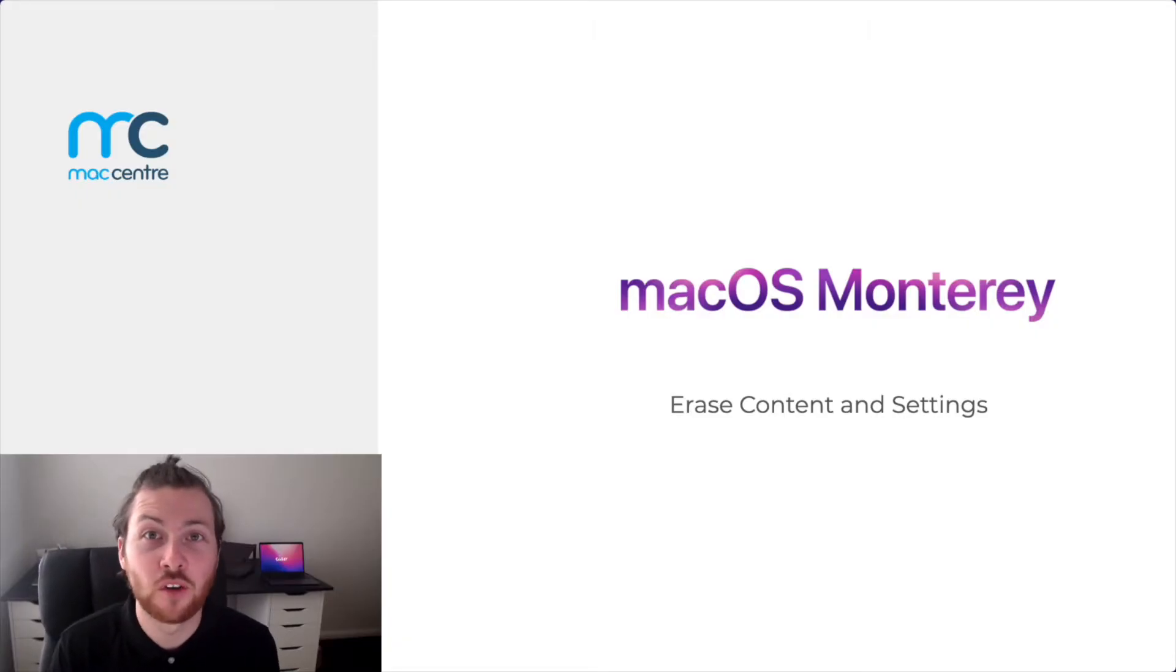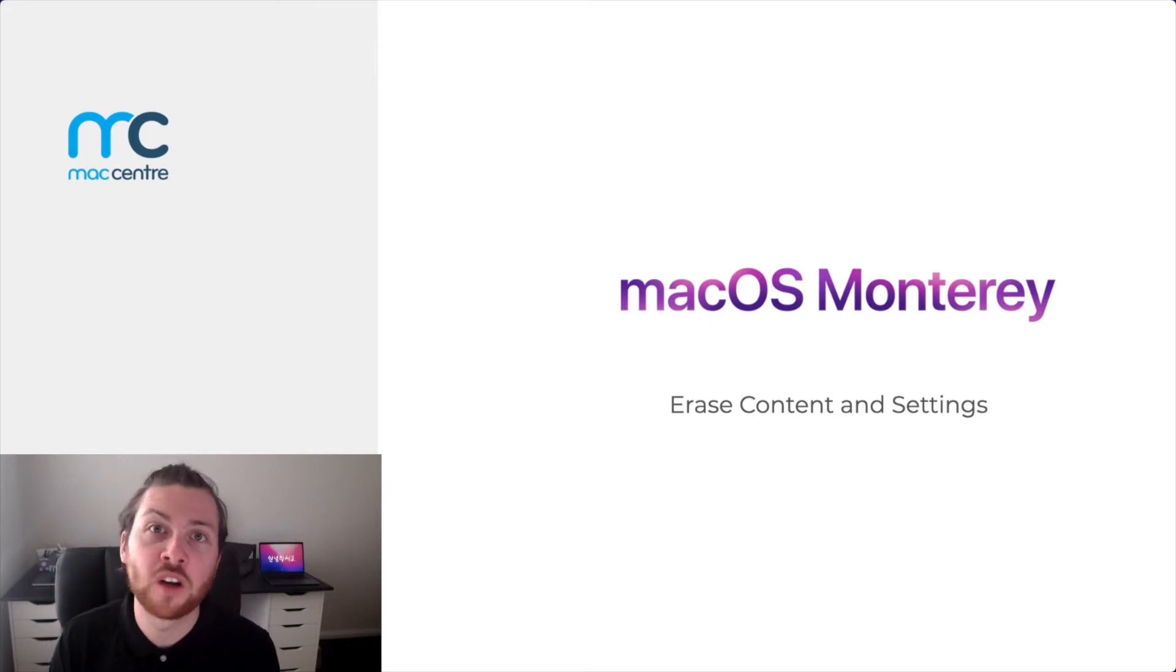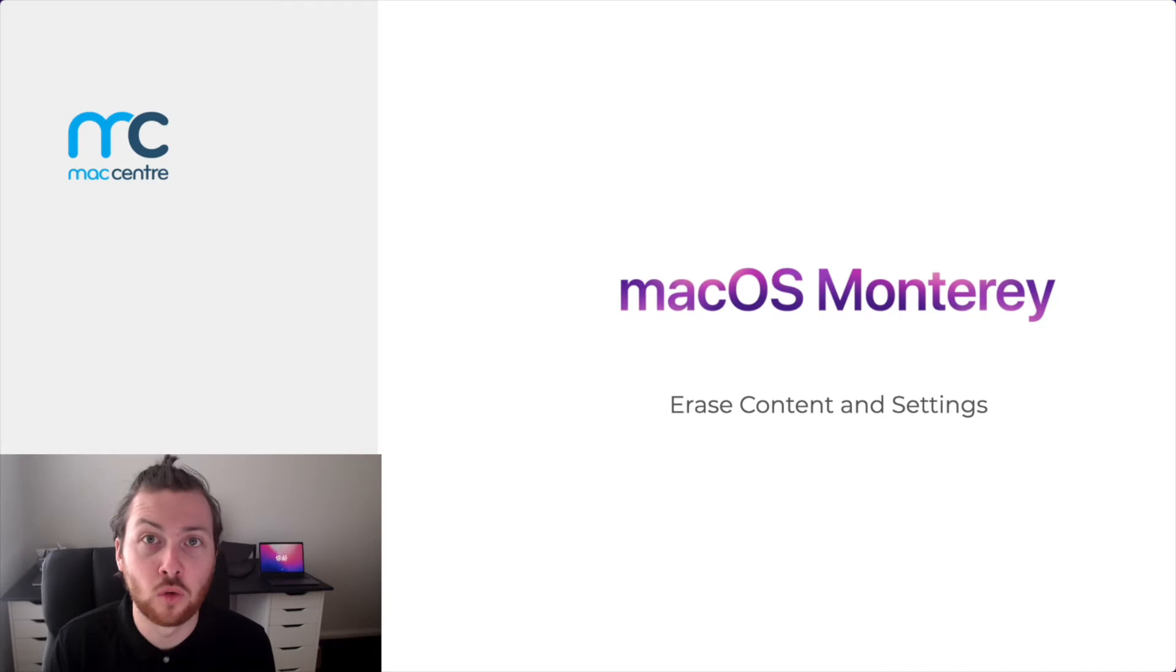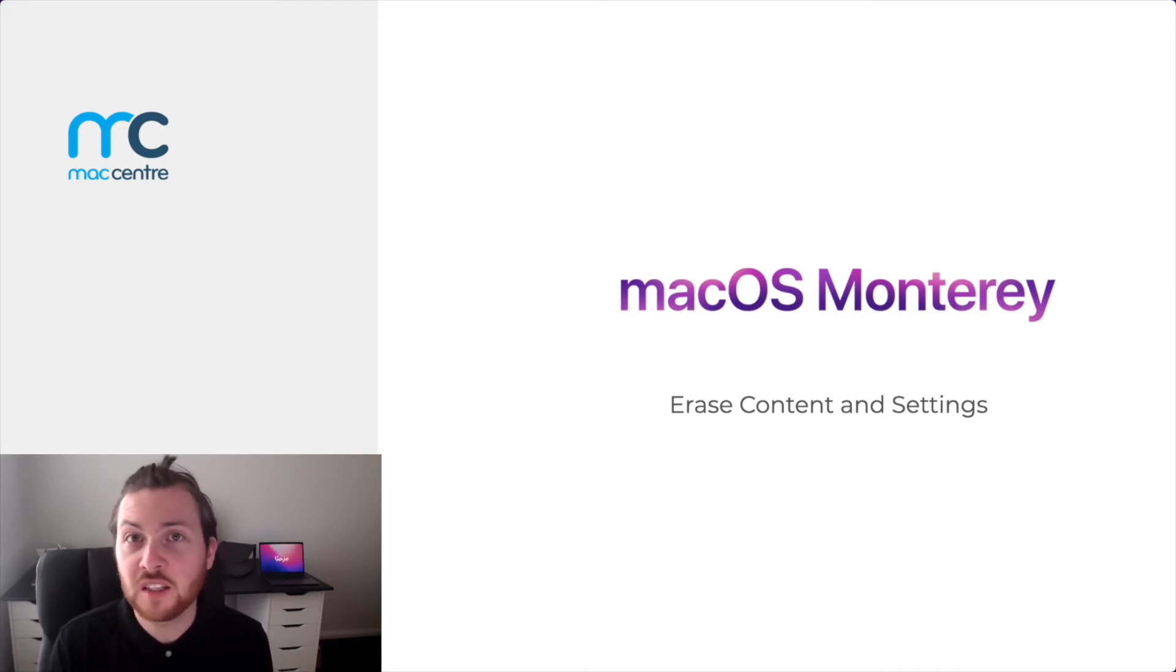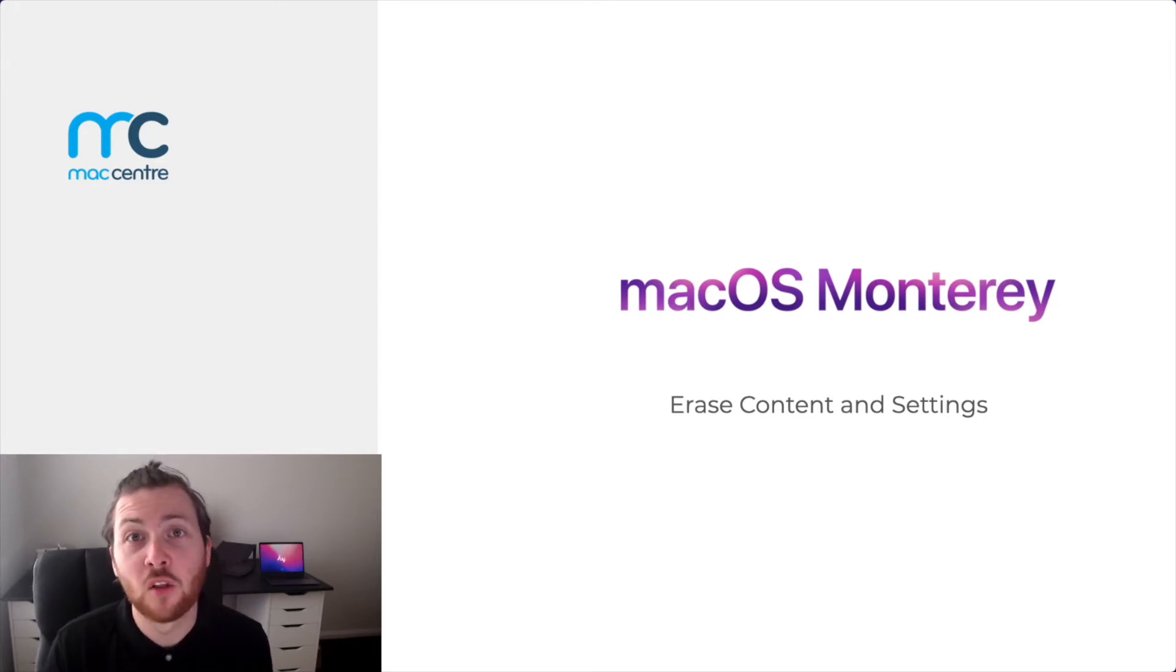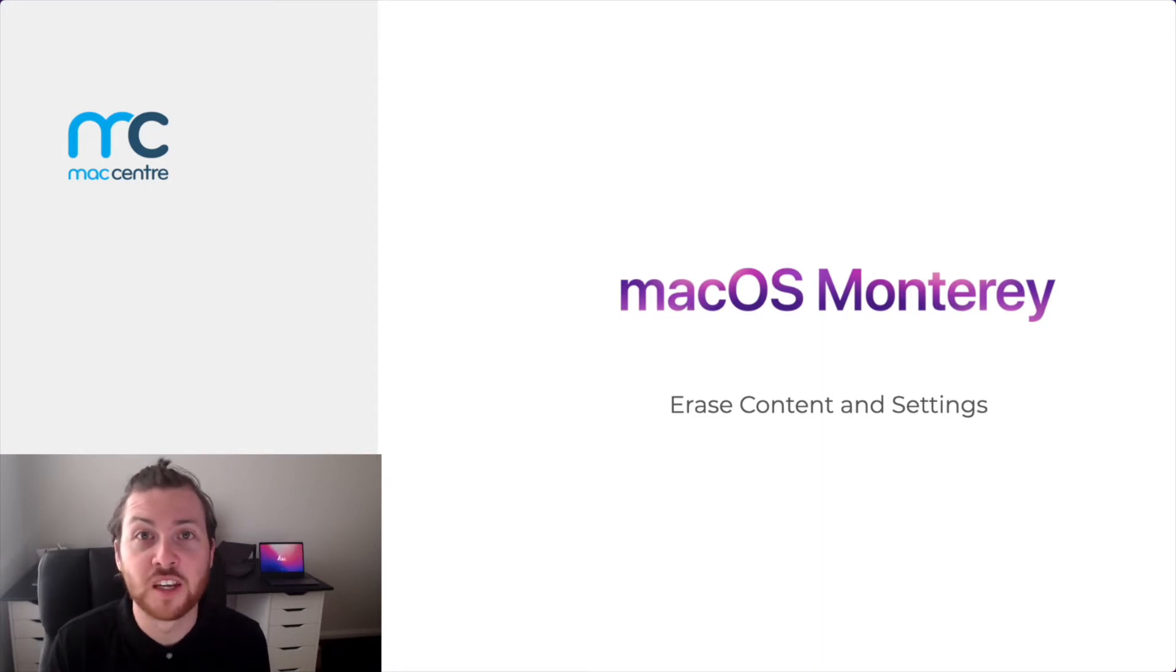macOS Monterey is finally here. Hi, I'm Kyle, and today we're going to be taking a look at one of the most long-awaited features to arrive on the macOS platform, particularly from a Mac admin's perspective. iOS has had this feature since its inception, but finally it is here on the macOS platform, that is, erase all contents and settings.